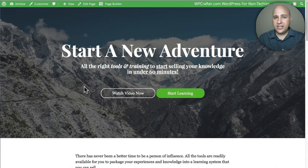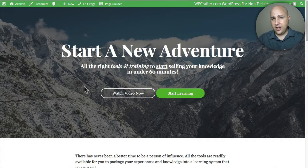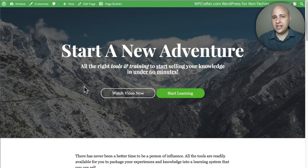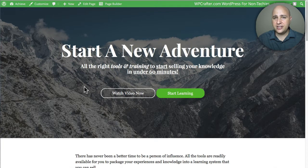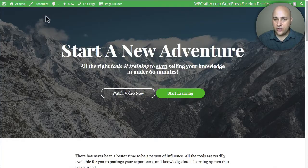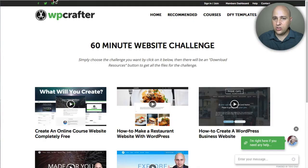Thanks for joining me on another video. My name is Adam from WPCrafter.com, where I create videos for non-techies like me and maybe like you. This video is part of a series about a template that I released, and you can find it at WPCrafter.com by clicking on 'Done For You Templates.'